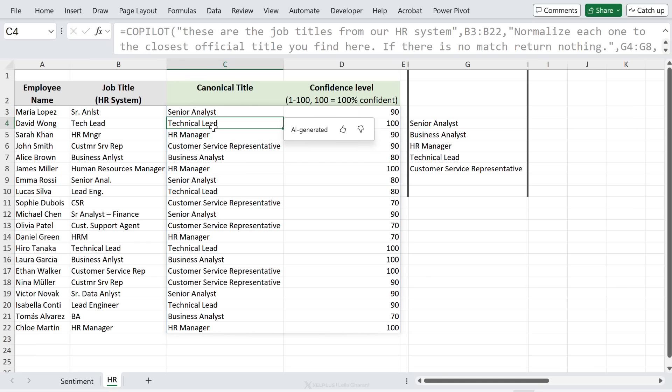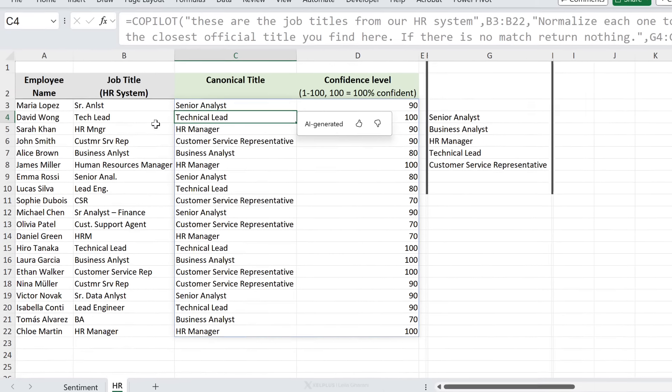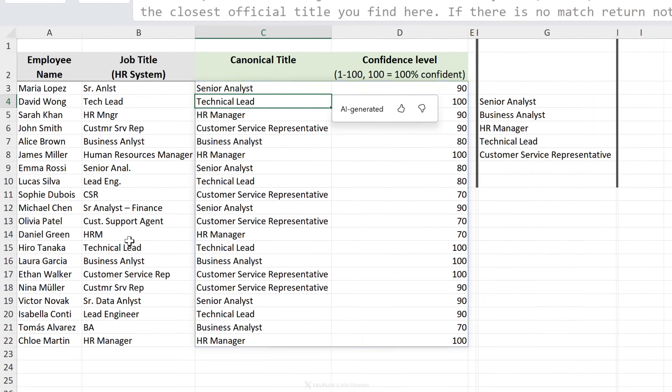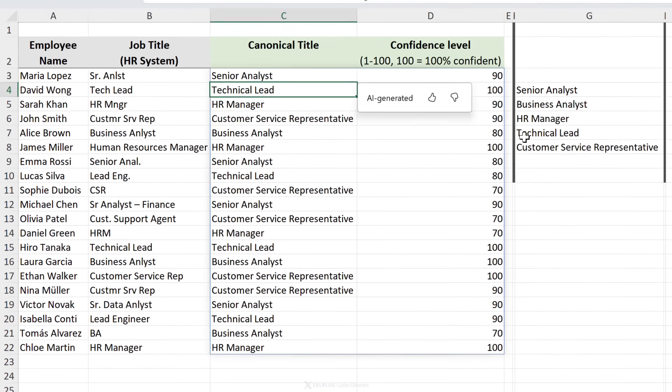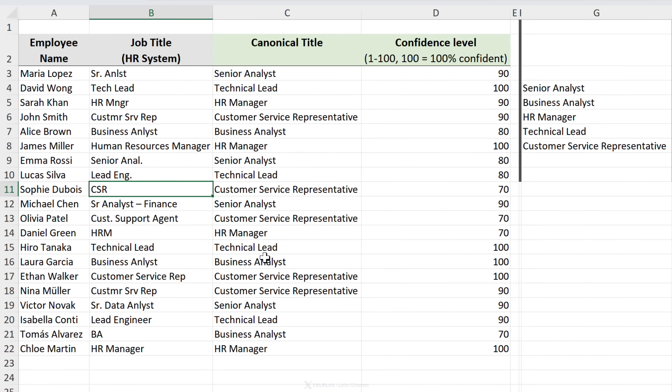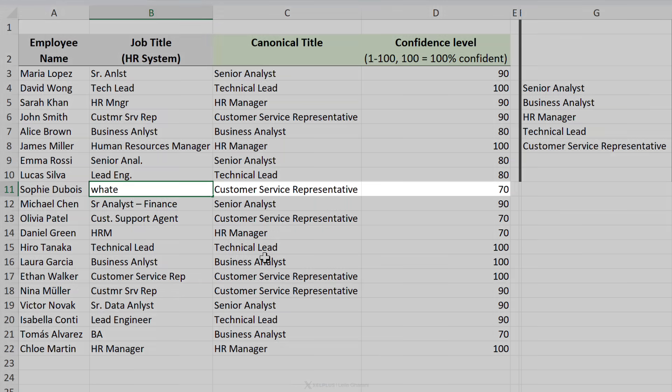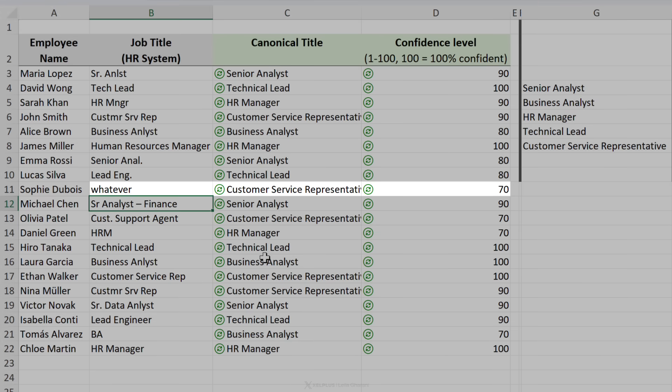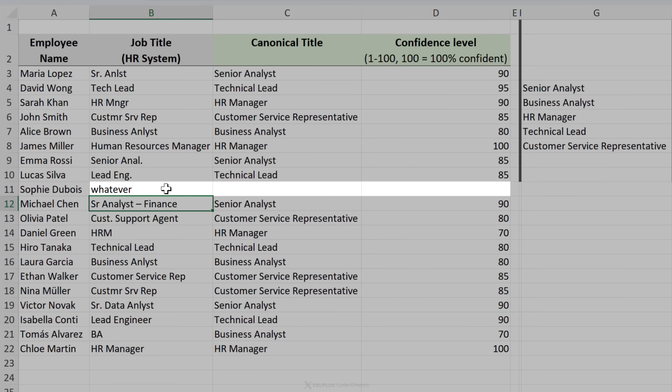This is senior analyst, confidence level is 90. Technical lead 100. Now it appears that everything we have here is in this list, but what if it's not? So let me put whatever here and let's see if my prompt works properly. Yeah, it returns nothing.